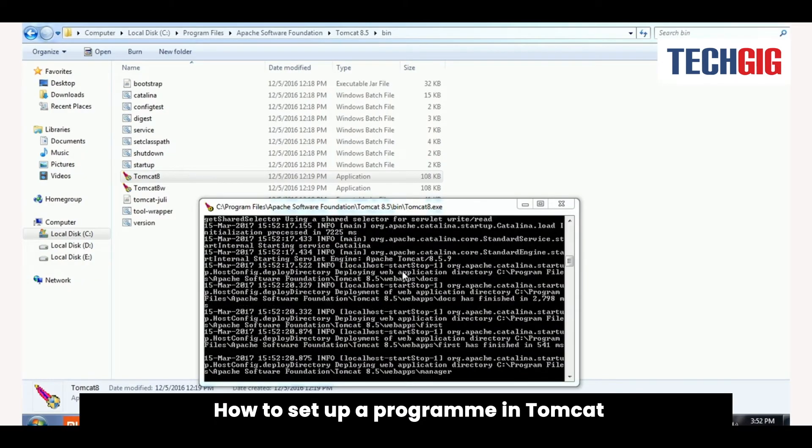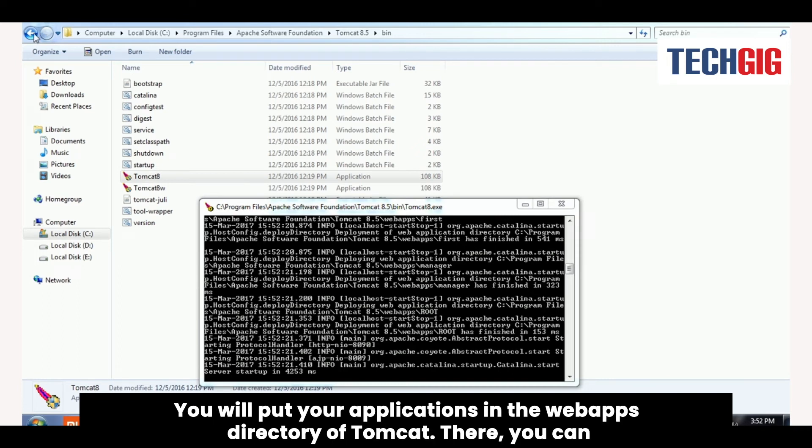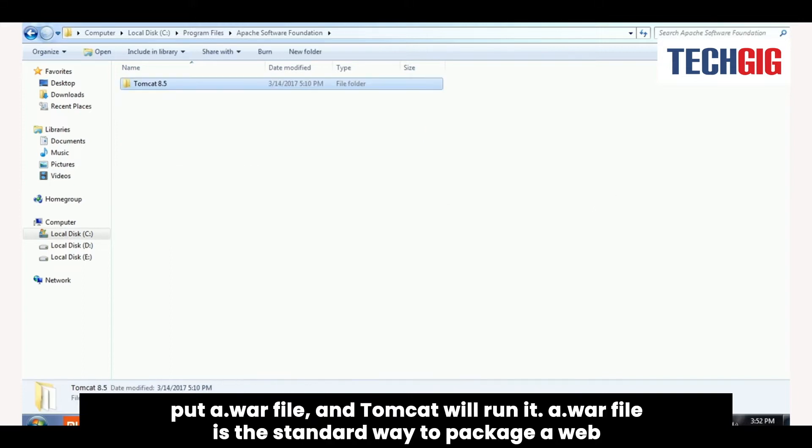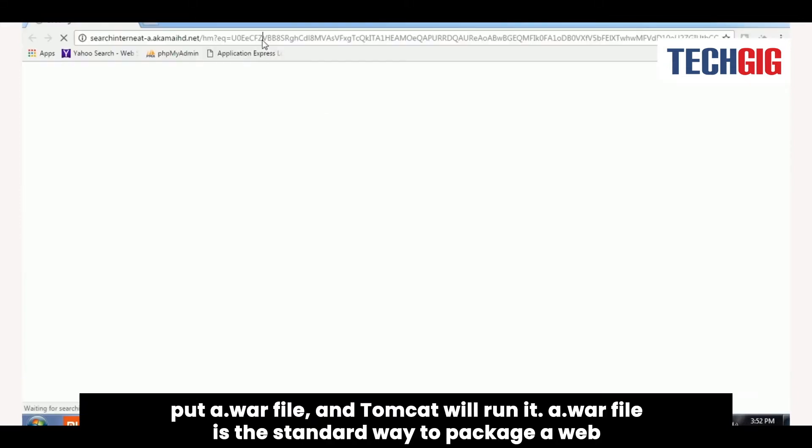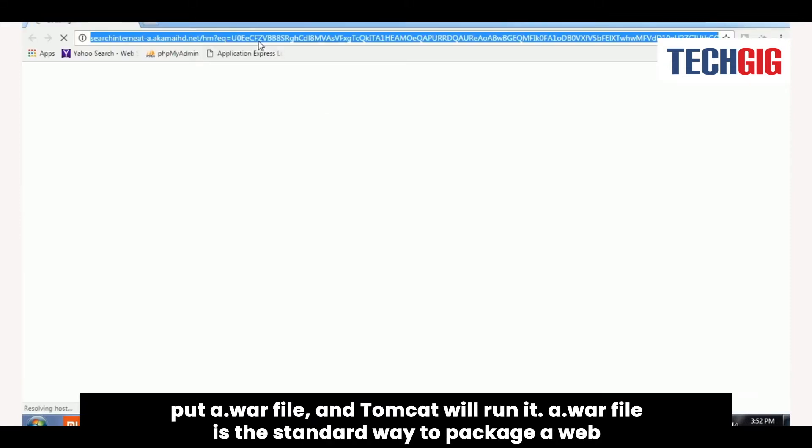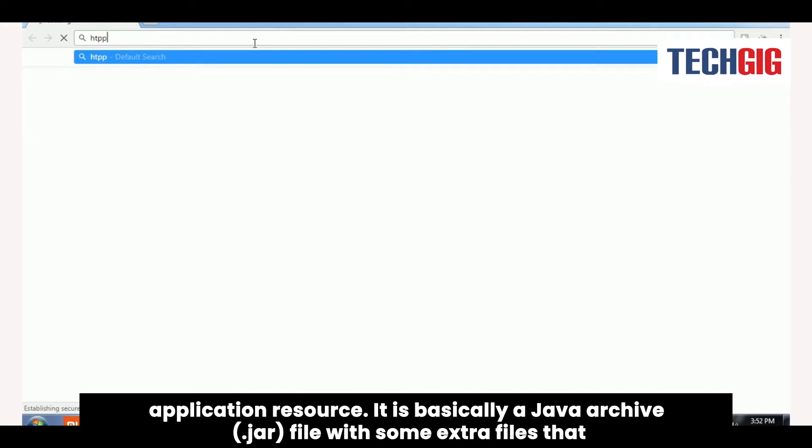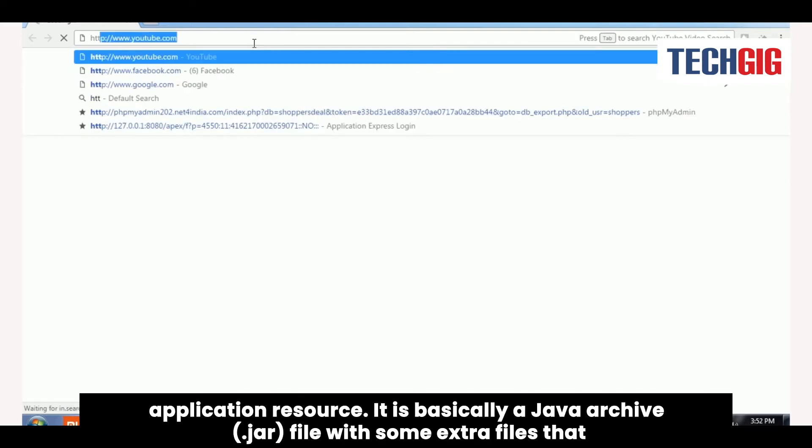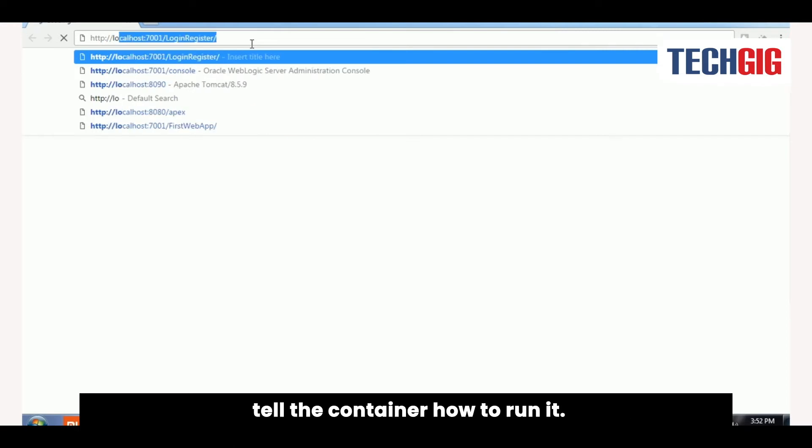You will put your applications in the web apps directory of Tomcat. There, you can put a WAR file, and Tomcat will run it. A WAR file is the standard way to package a web application resource. It is basically a Java archive (.jar) file with some extra files that tell the container how to run it.